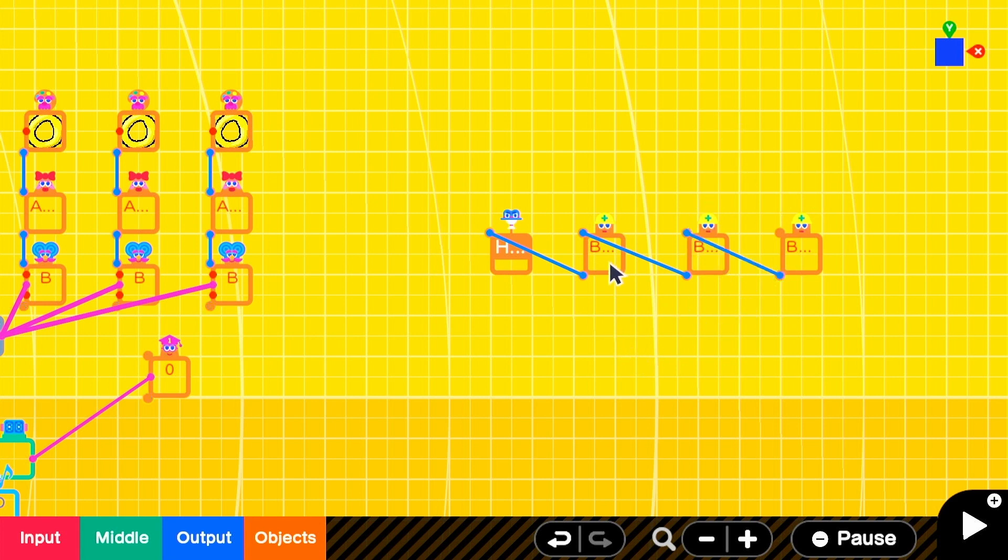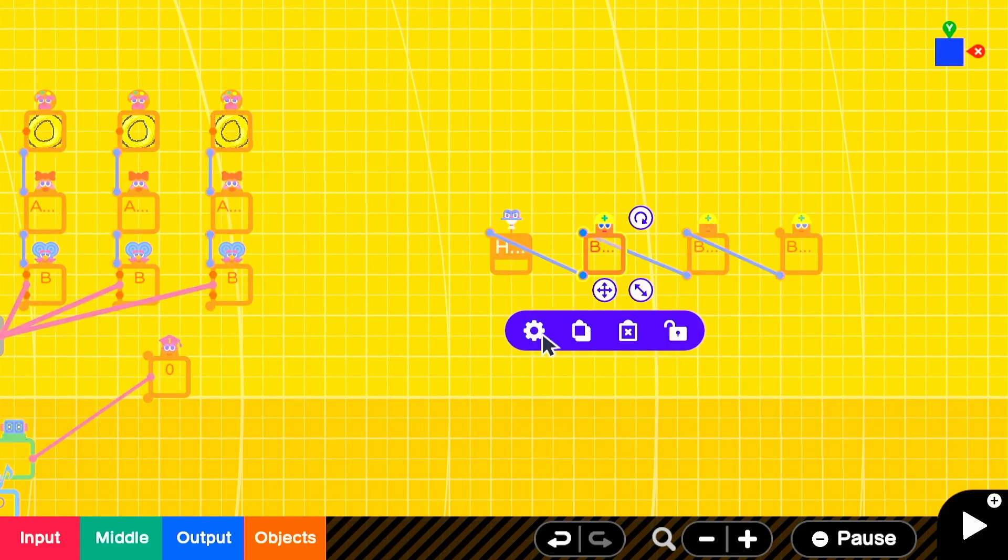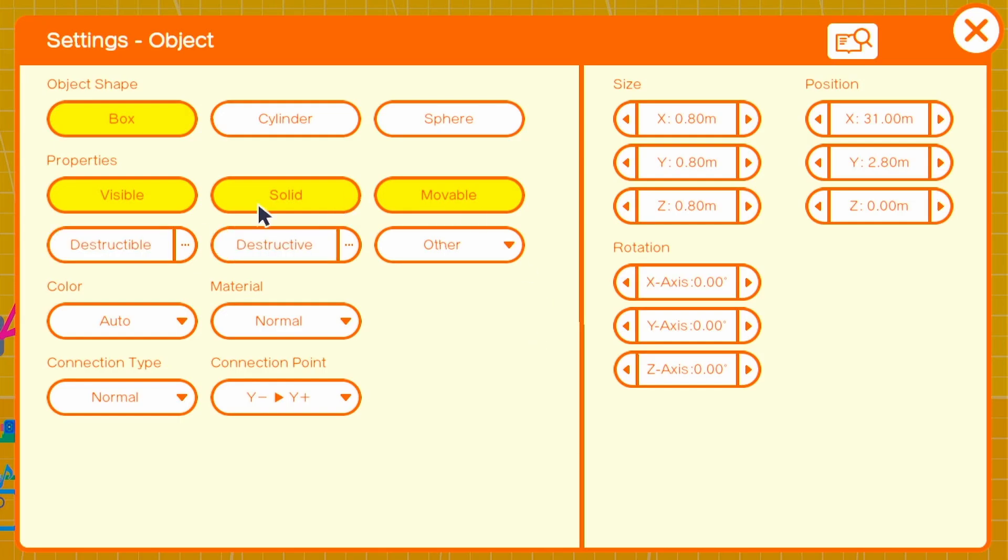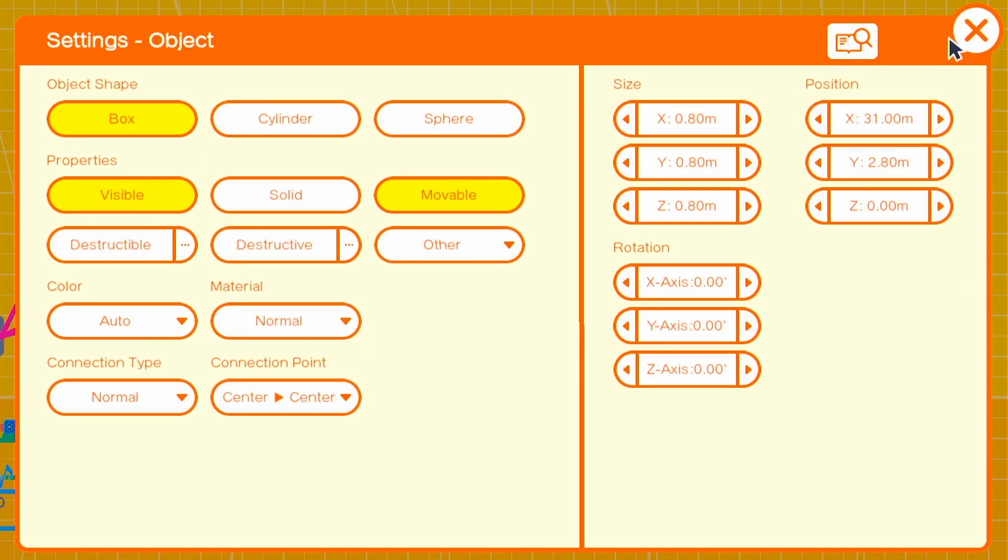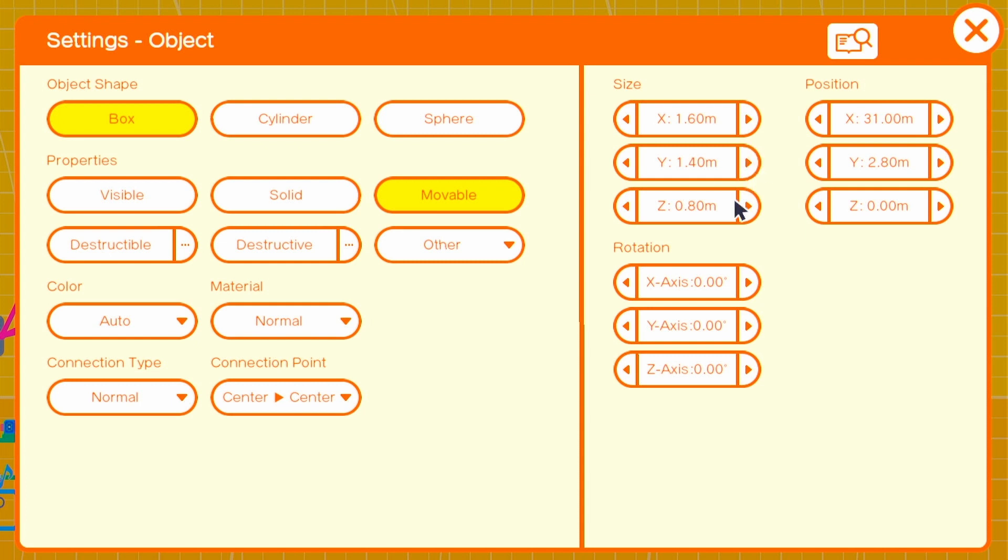So for our first central box, we want the connection point to be center center and we want to leave it so that it's only movable. I gave it a size of 1.6, 1.4 and 4.8 and that's on the X, Y and Z axes respectively. So this is going to be our central box that's going to protrude forward from the camera since we want the boxes of the hud to be ahead of the camera so that they can actually be displayed by the viewing angle.